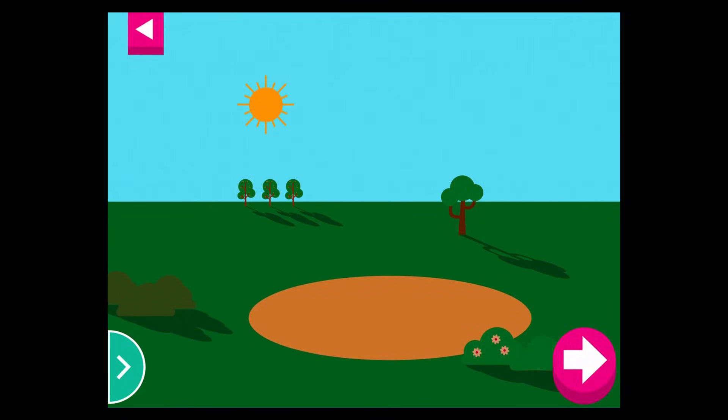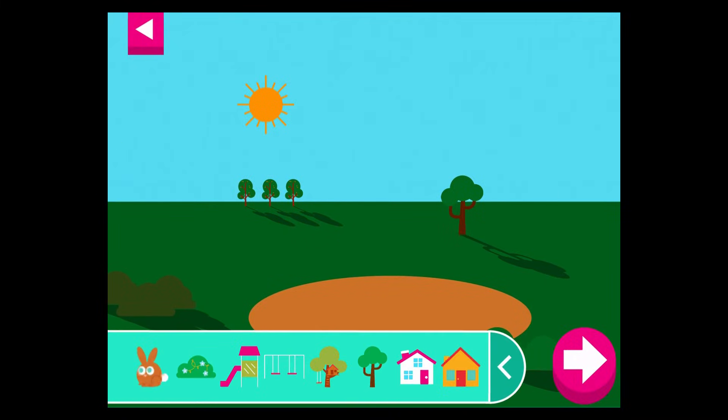Some objects block the sun more than others. Compare the shadow of the swings to the shadow of the slide.